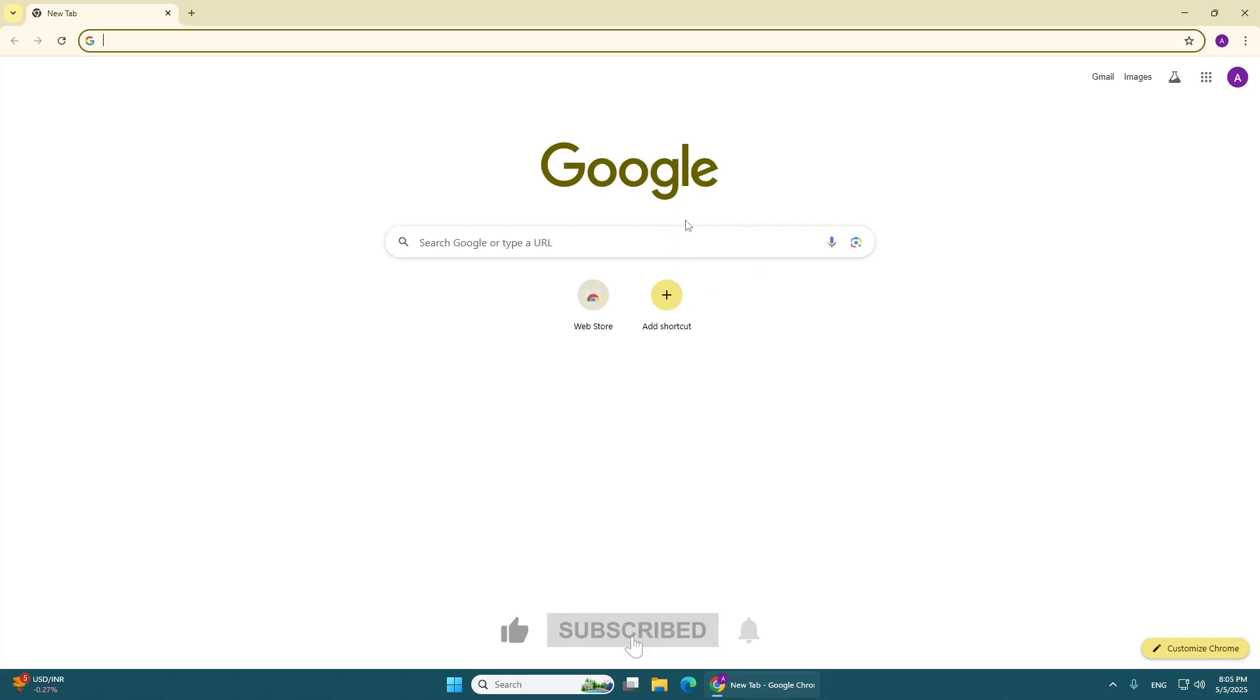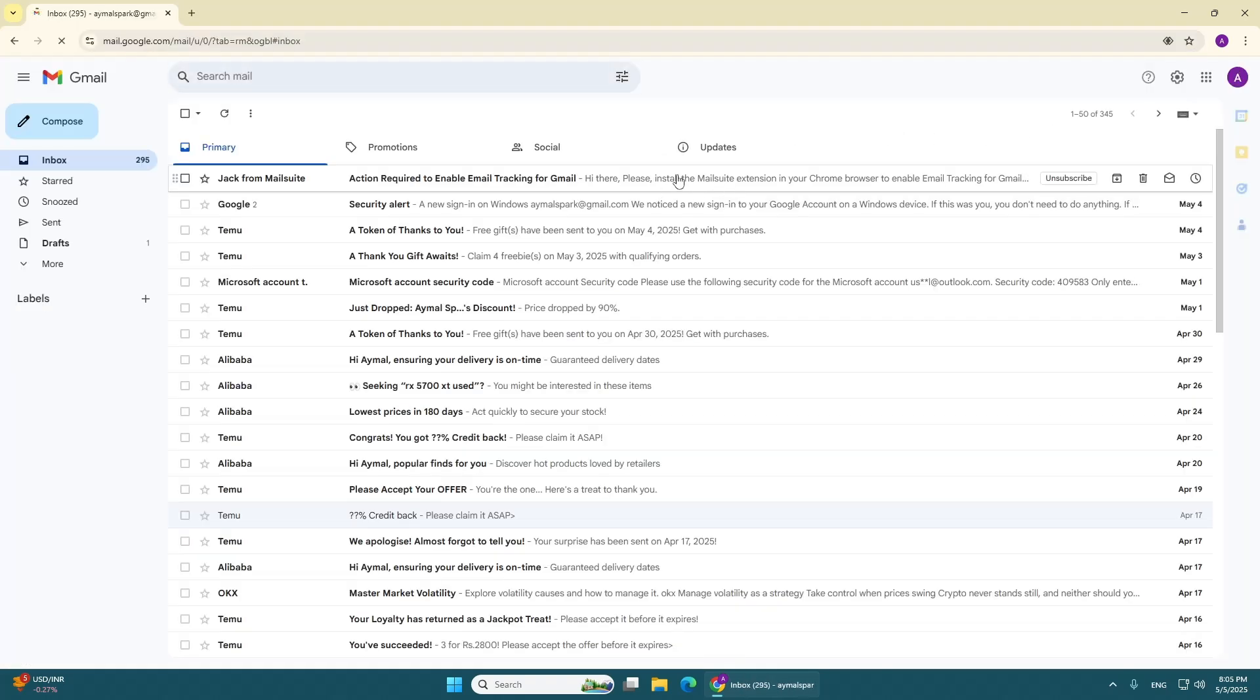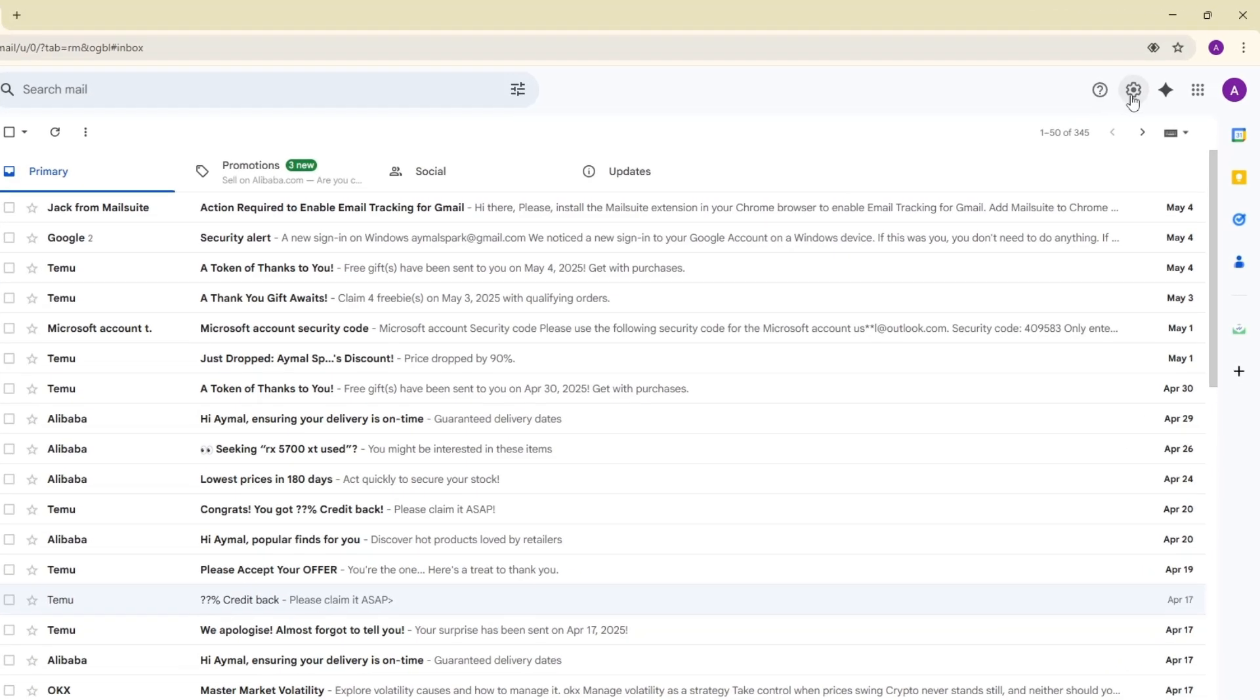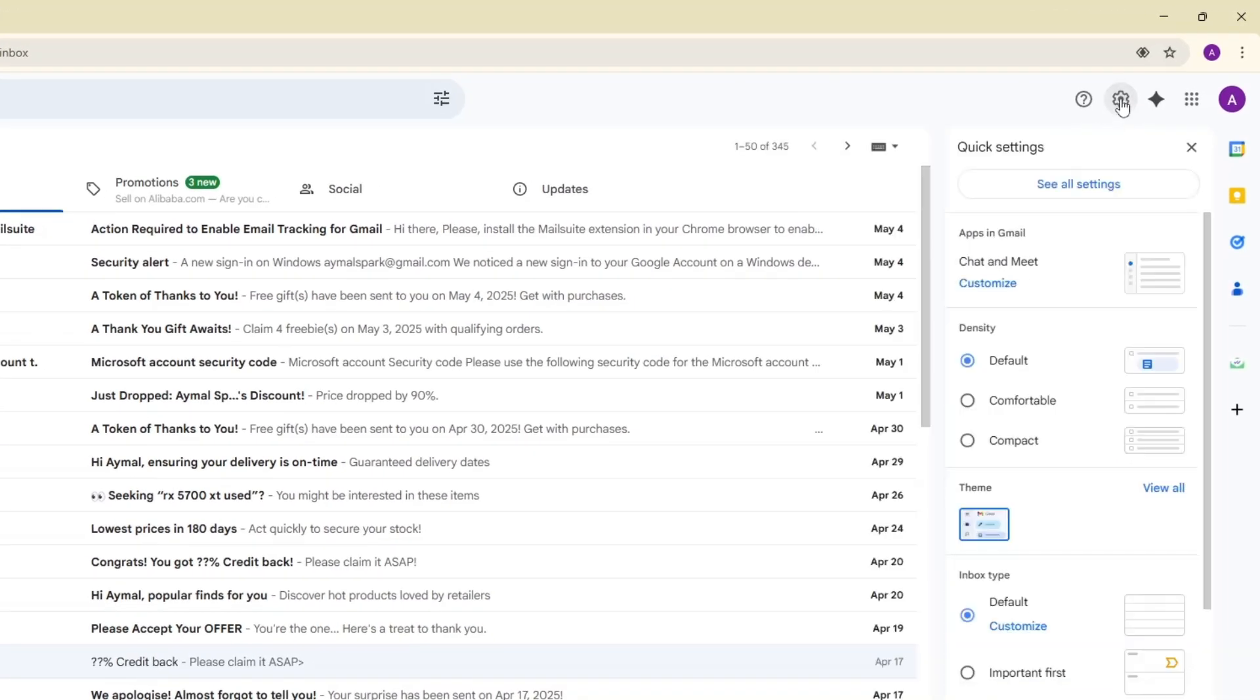Open the web browser on your computer and log in to the email account. Once you're signed in, go to the settings of your email account.